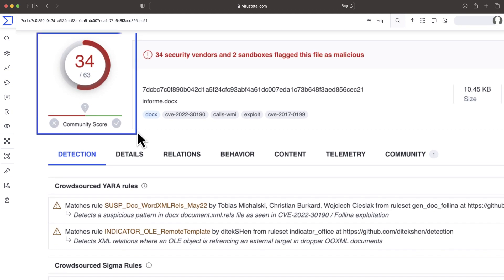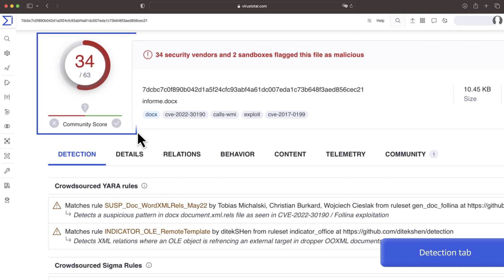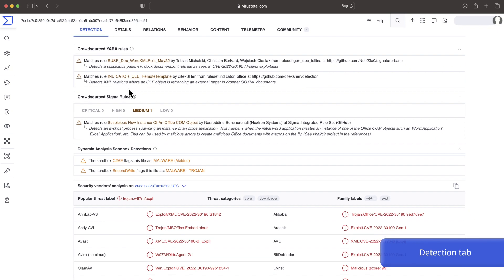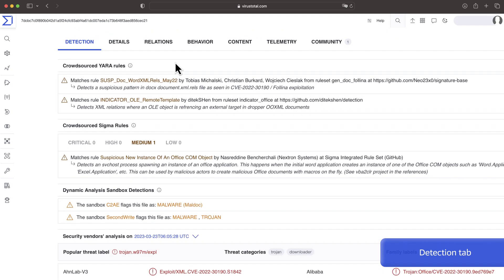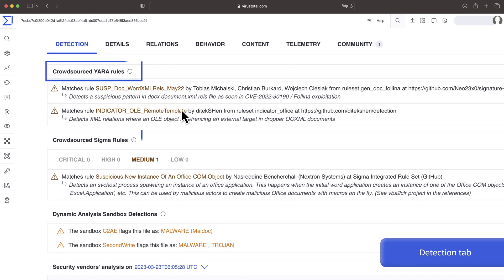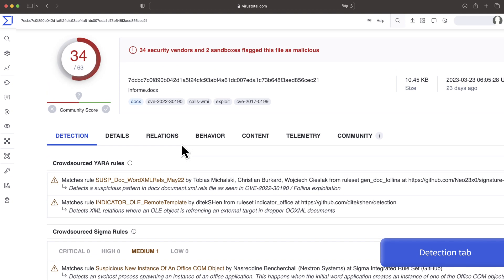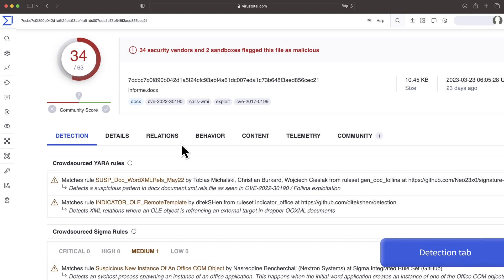The first thing we see is the detection tab which includes the number of antivirus detections as well as the verdicts. We can also find crowdsource detections including YARA, SIGMA and IDS. This gives us a first hint on the maliciousness of the sample.